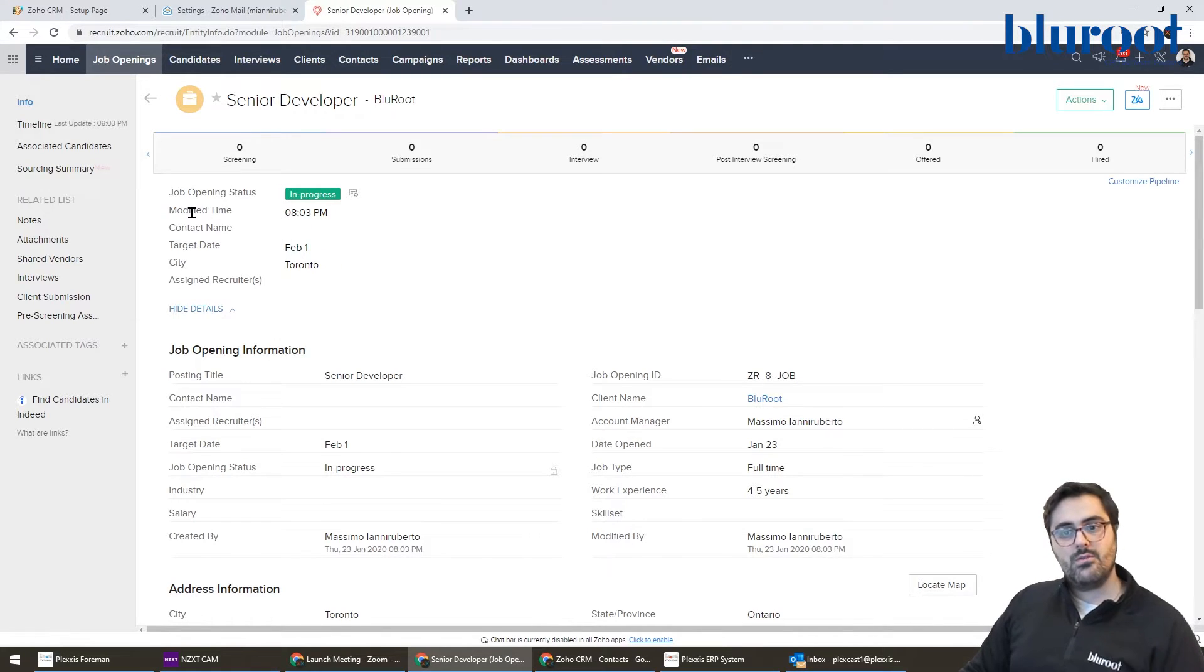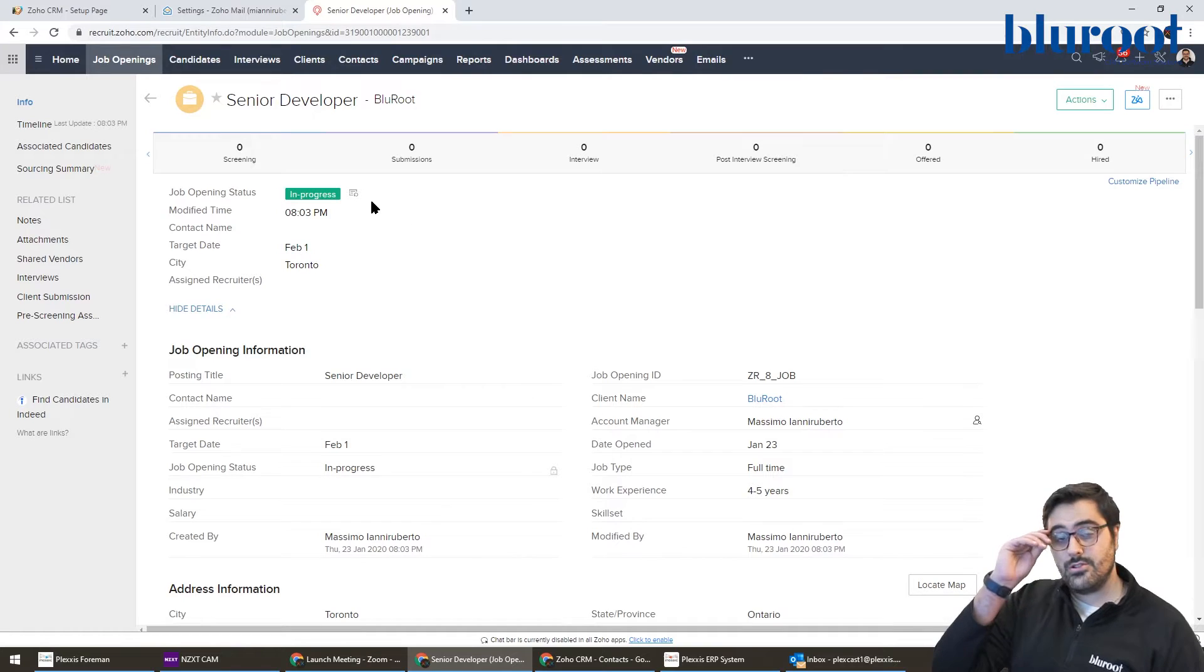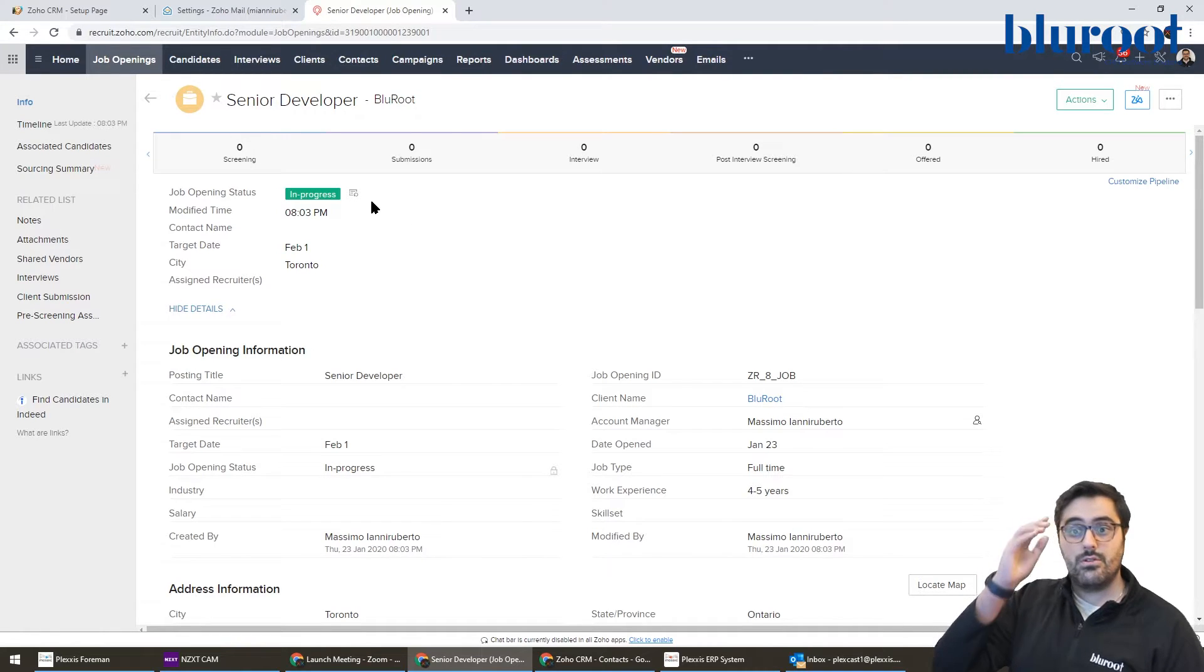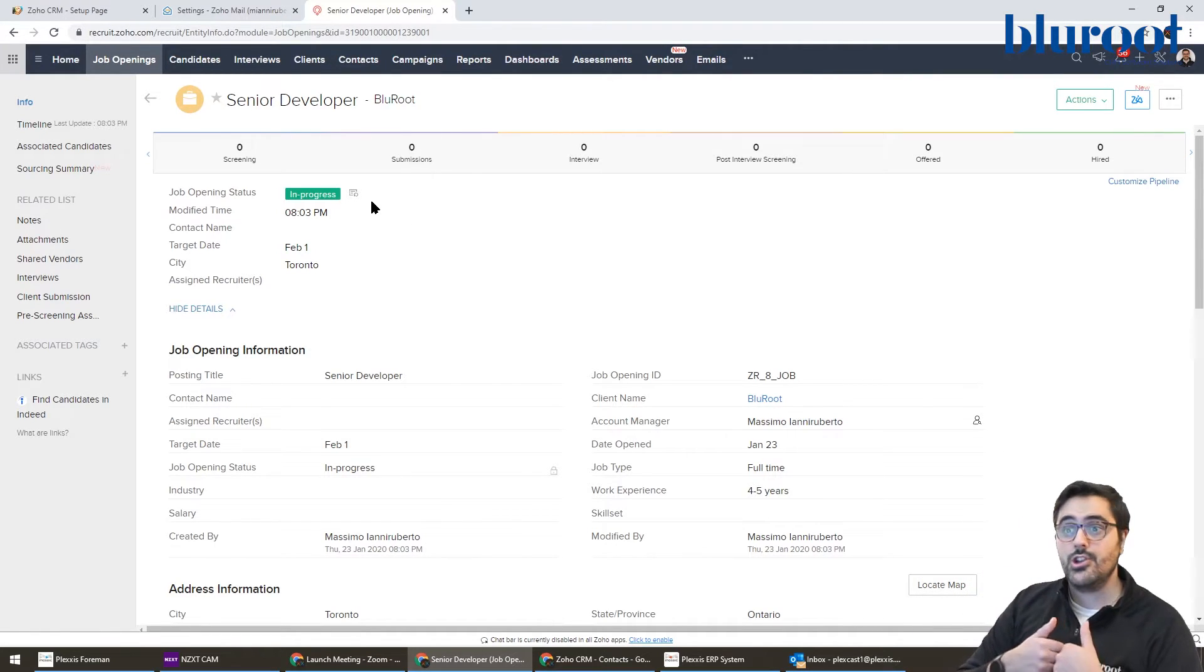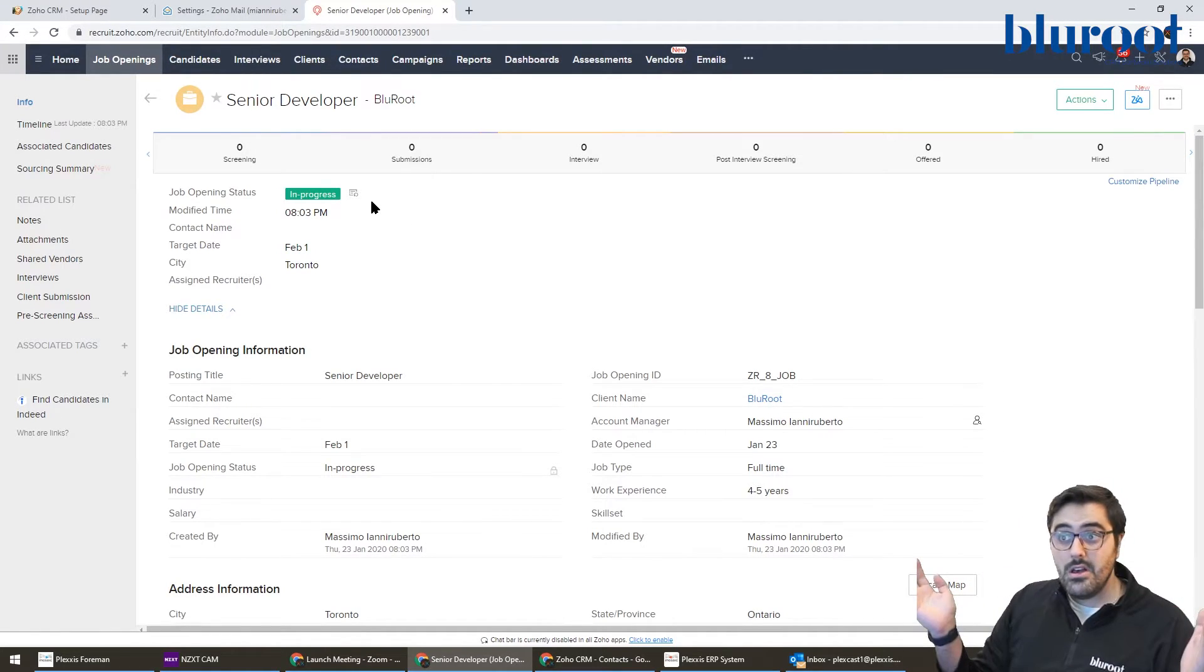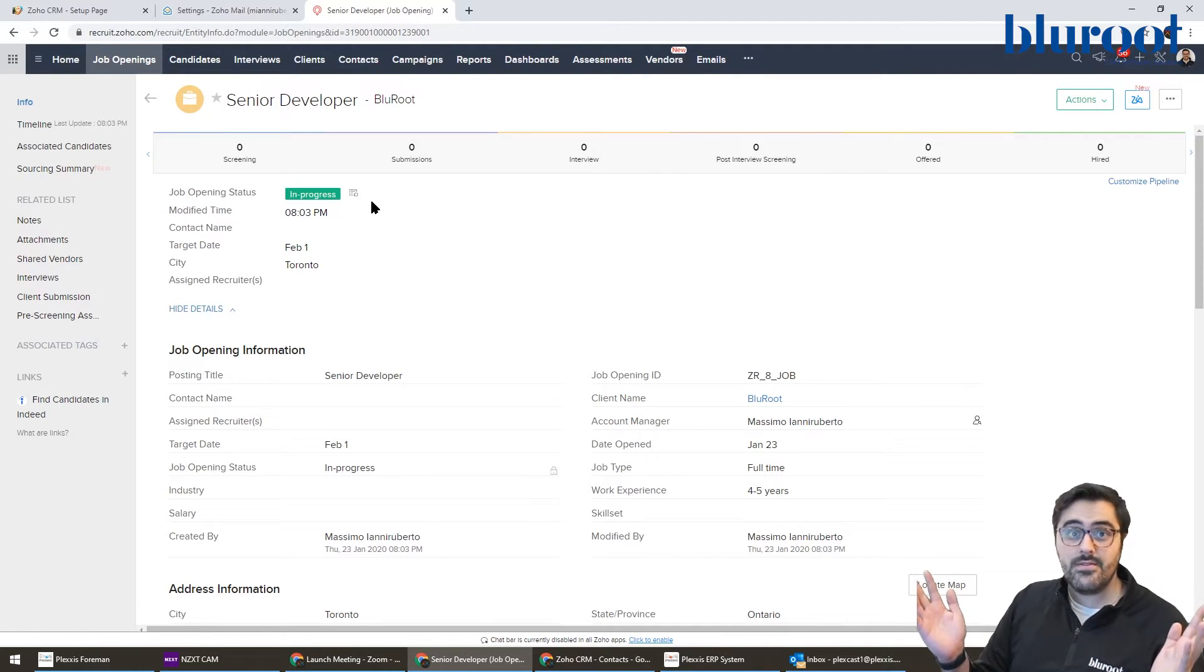One of the things I want everyone to get out of this today is one of the awesome features of Zoho Recruit is the ability to post this job to, if you want, 10, 20, 30 different websites with one button.